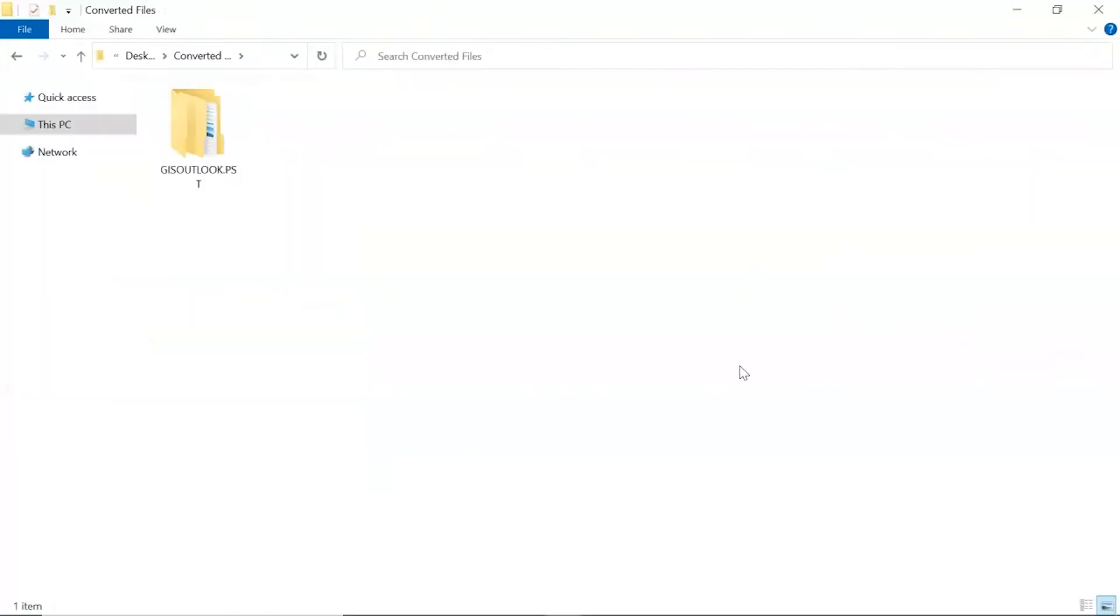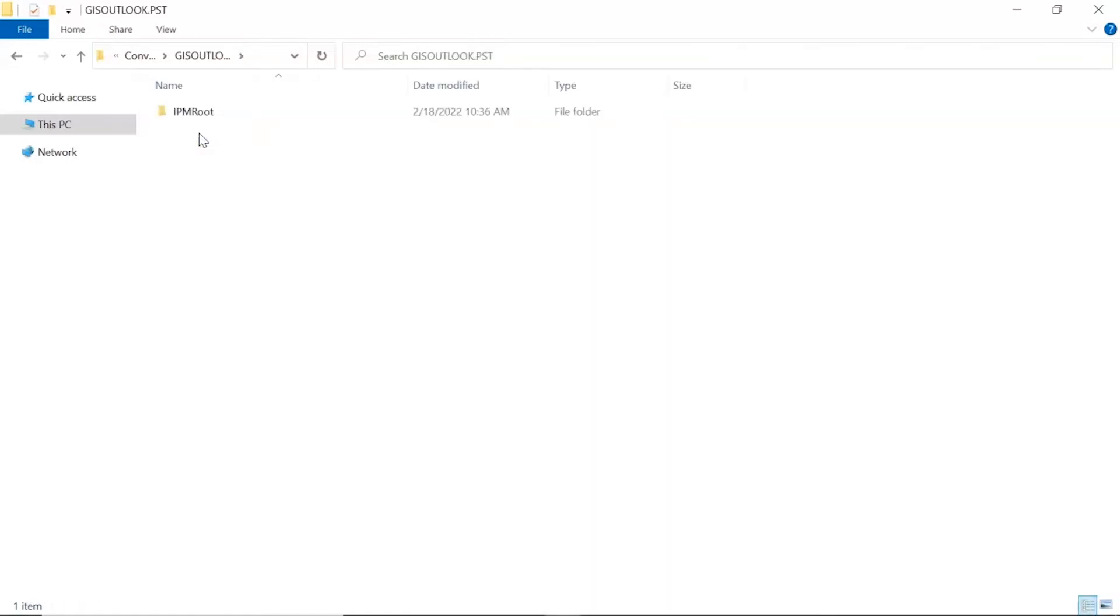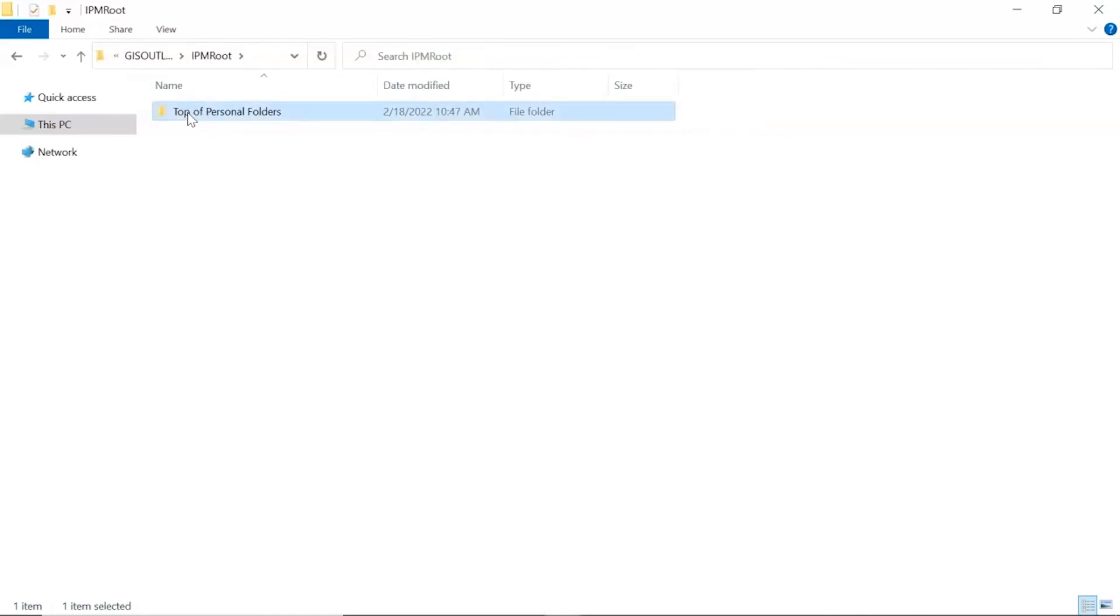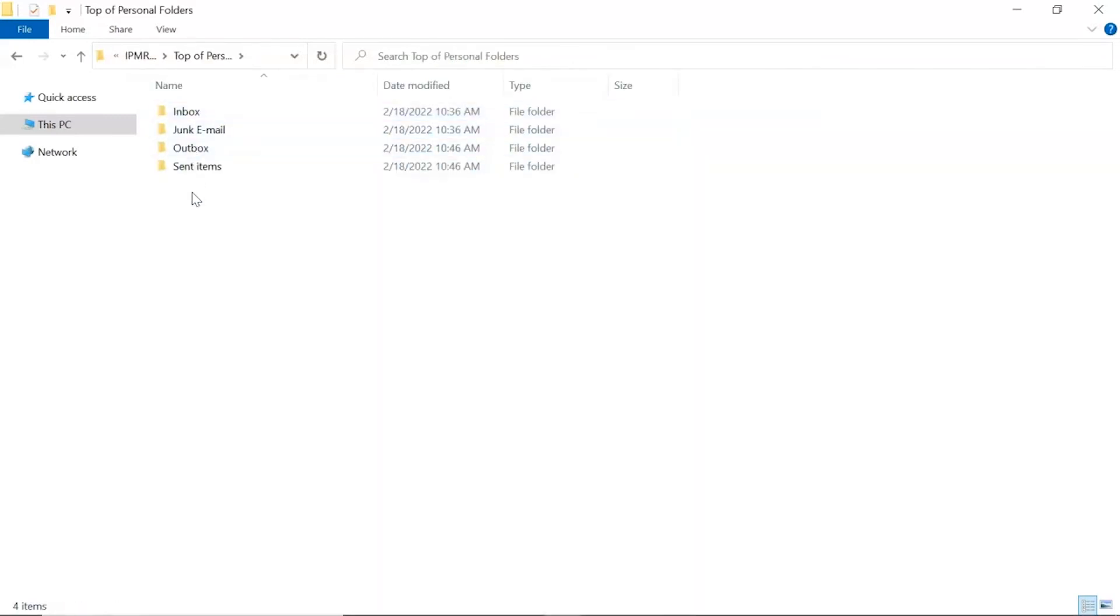Go to Destination location of converted files. Click on the resultant folder and get Outlook emails converted into MBOX format.